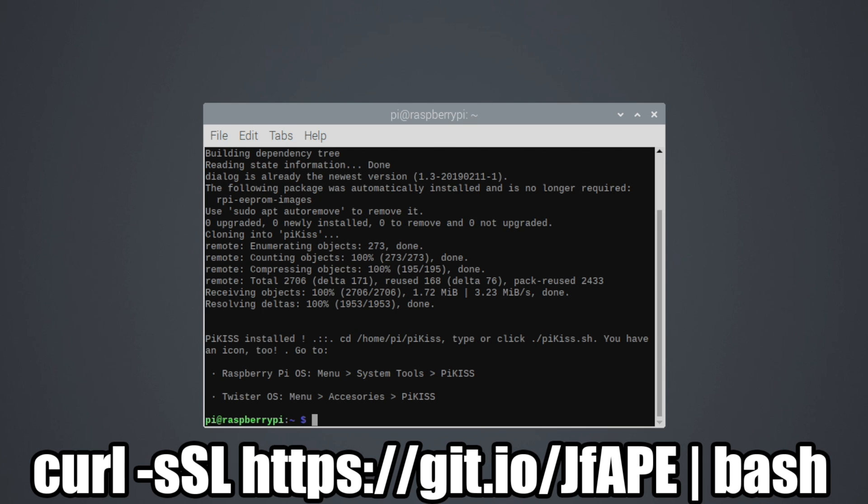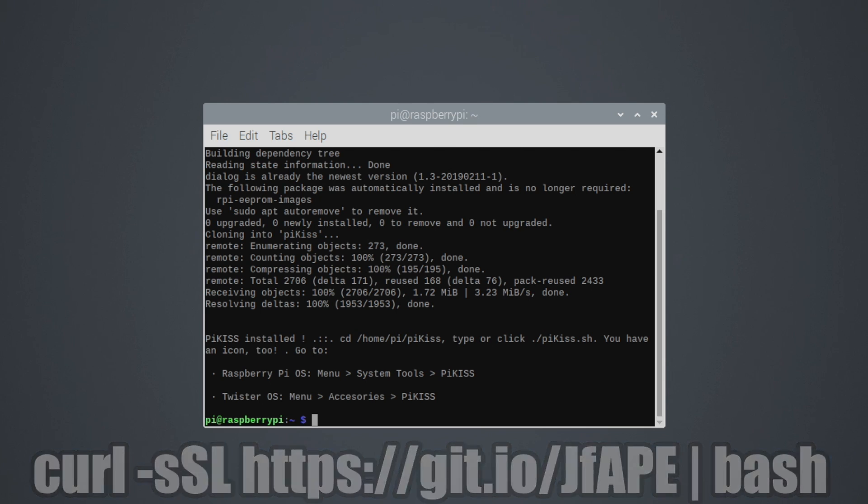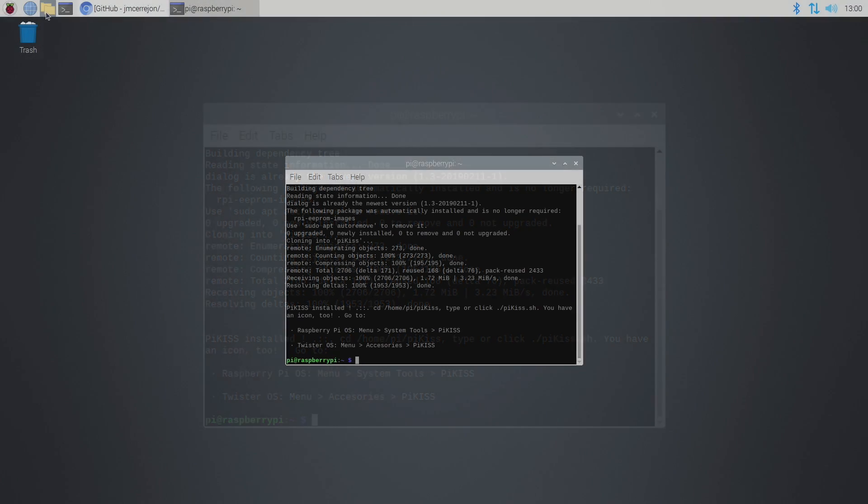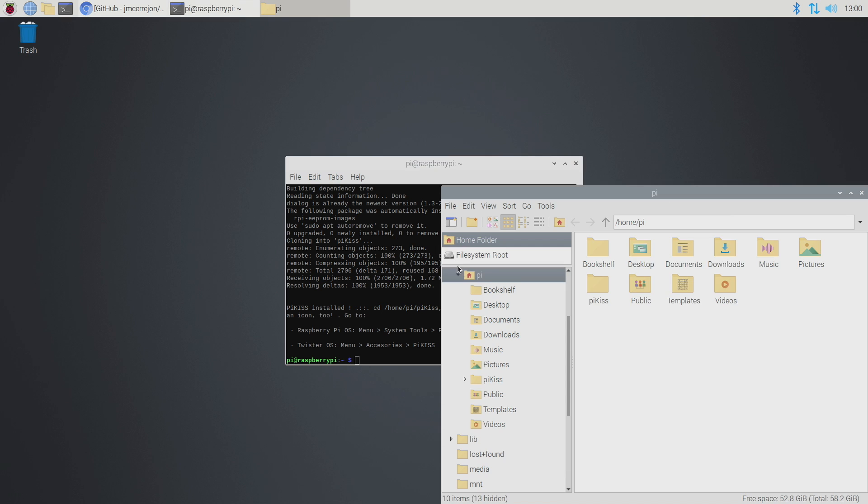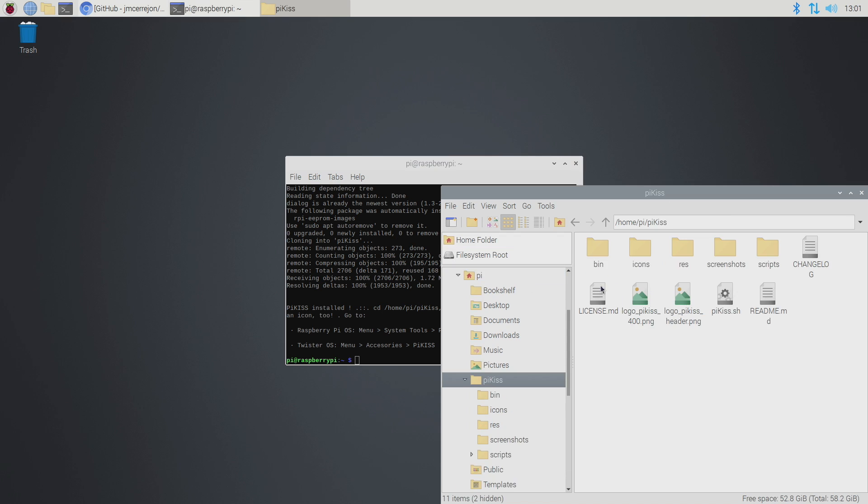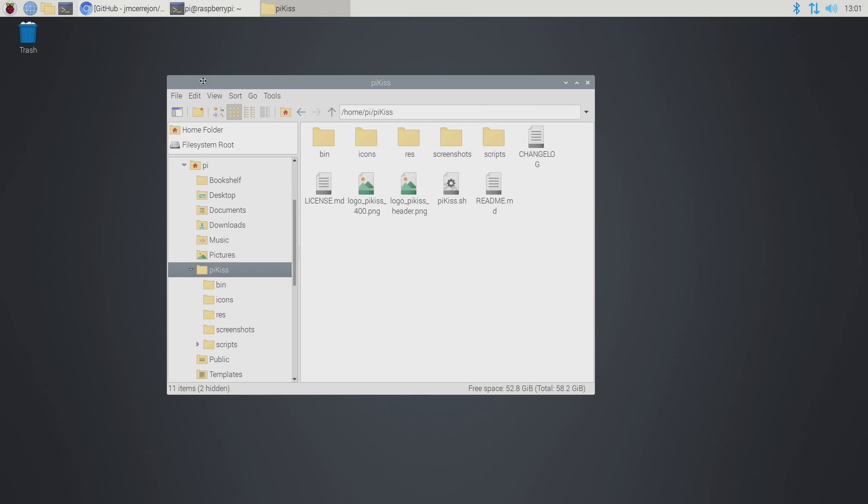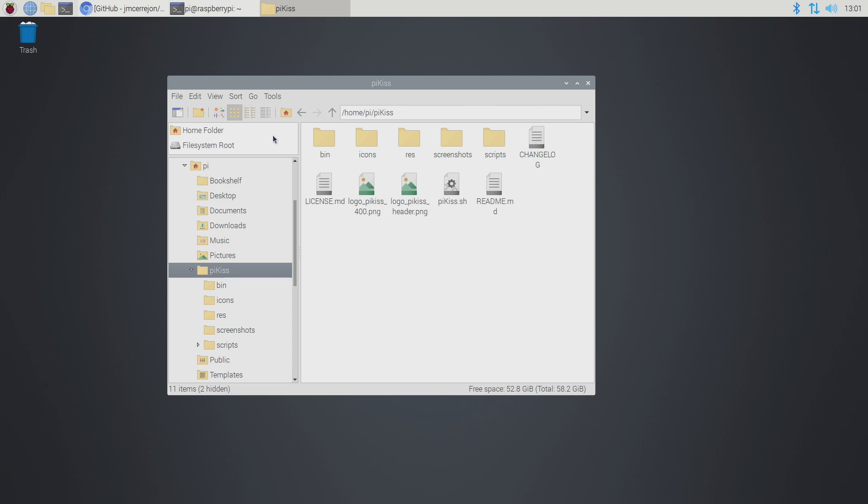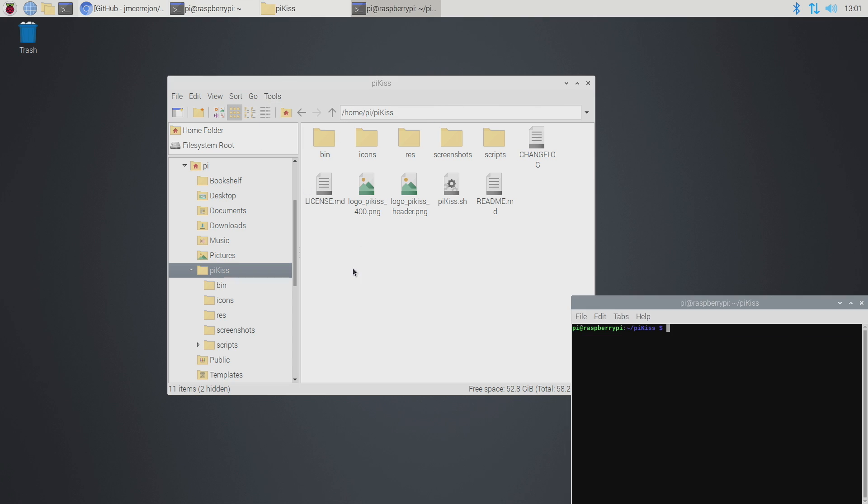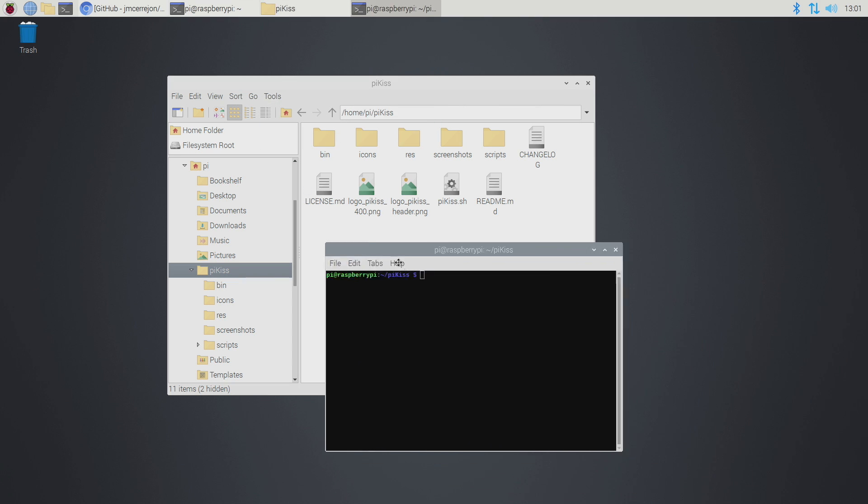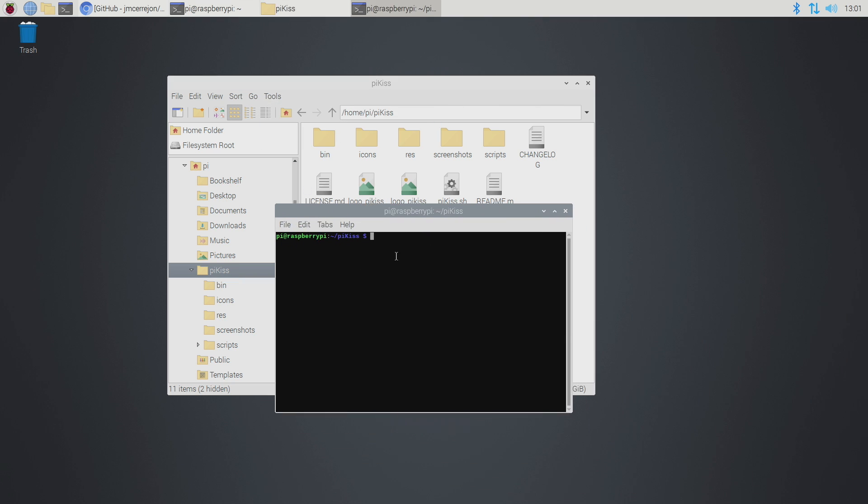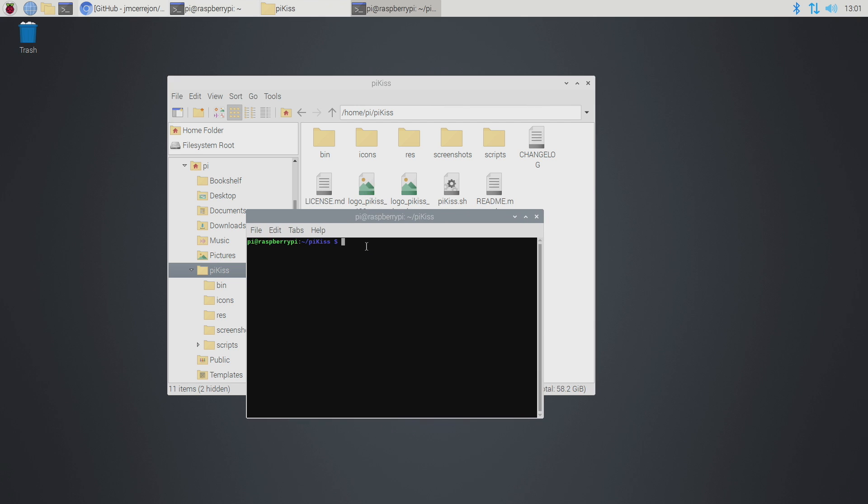Now if you ever want to update this it's also super easy. So PiKiss is now located in Pi, PiKiss. Now you can open up terminal from right here just by going to tools, open folder in terminal, or you can cd into this directory if you'd like to, and all you'll need to do is type in git pull.